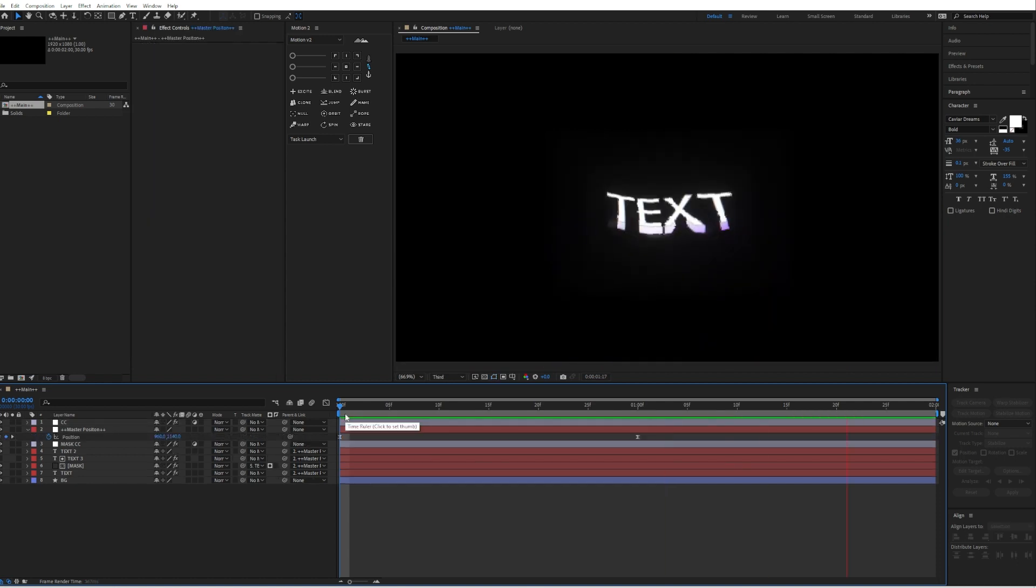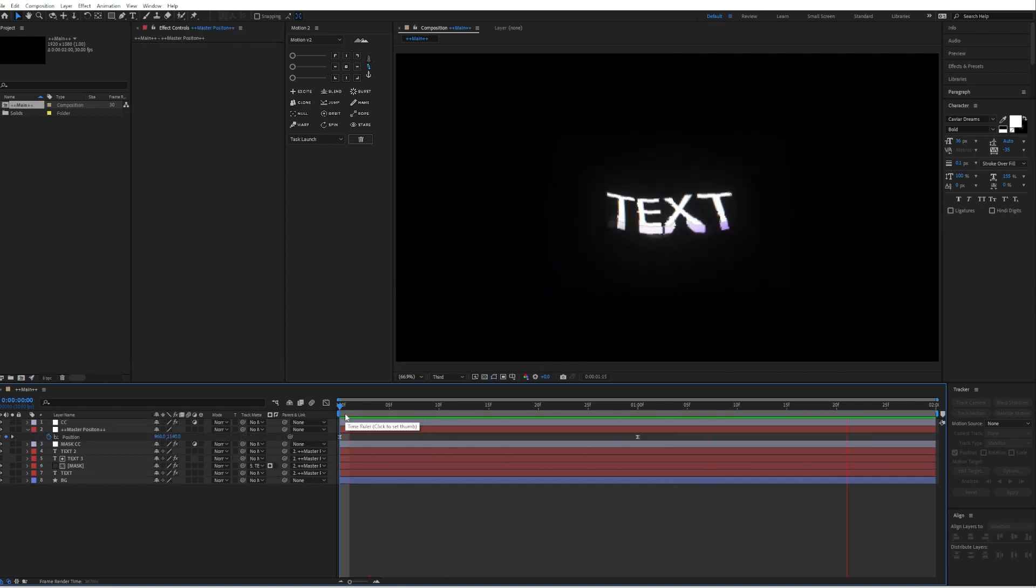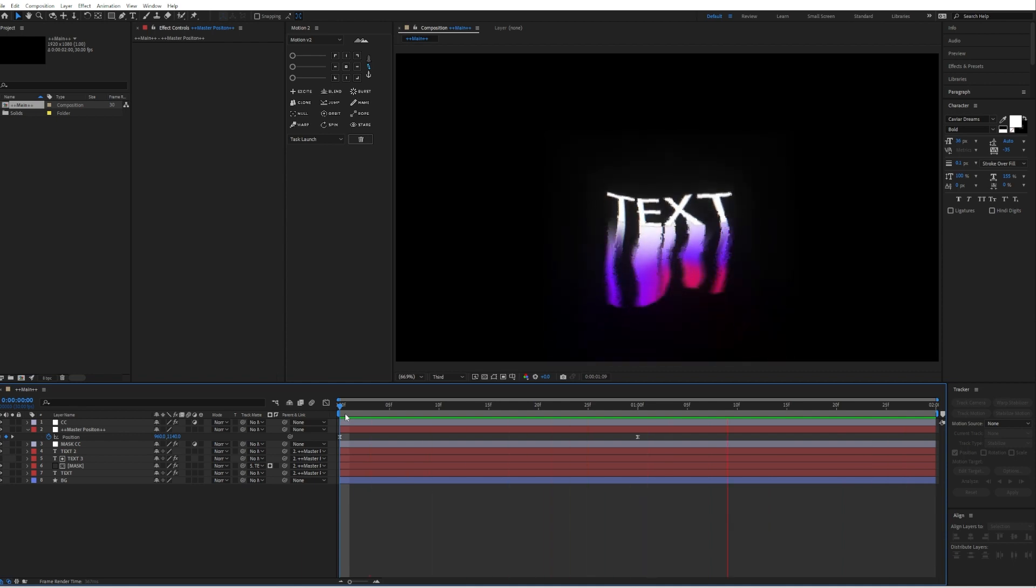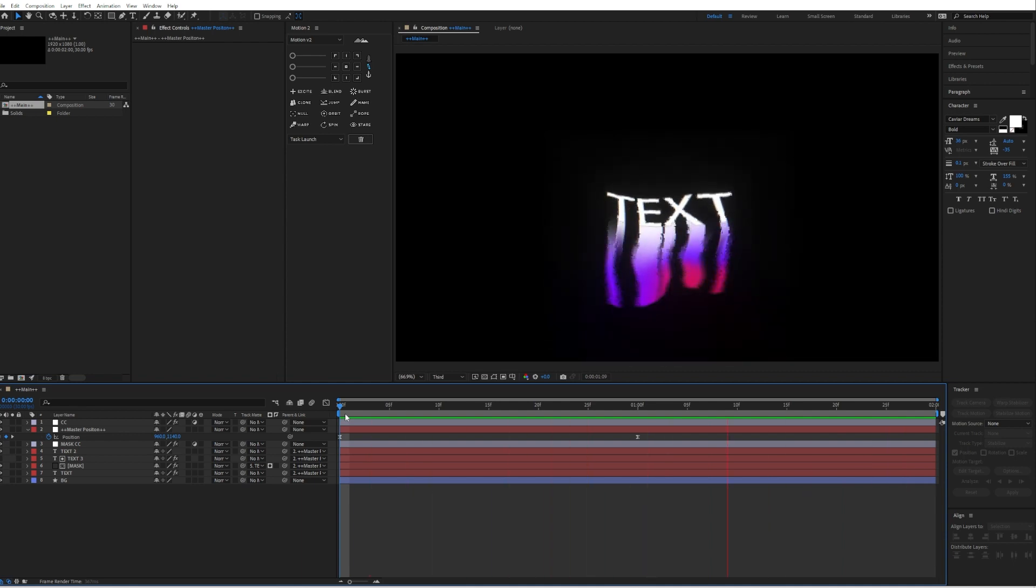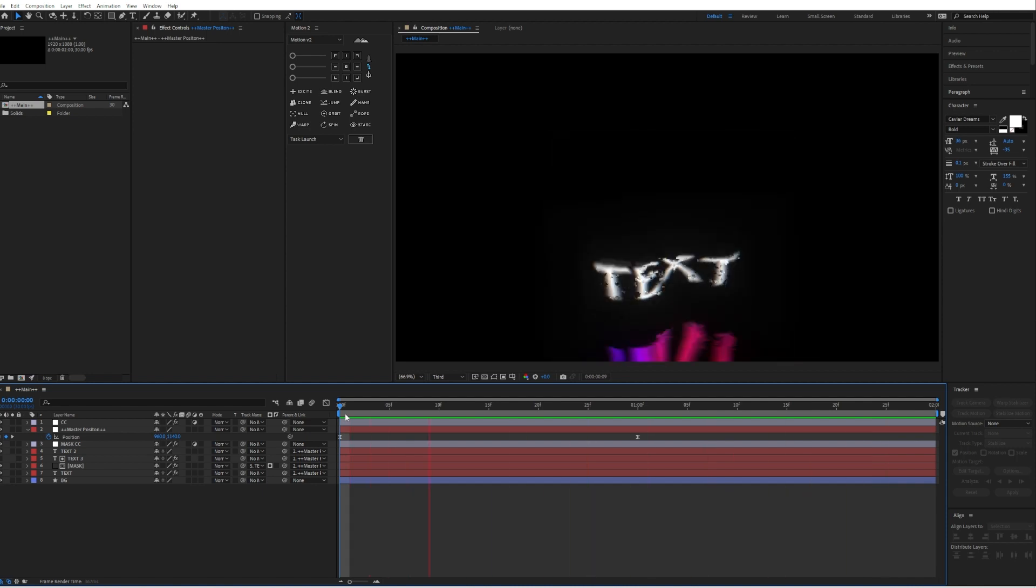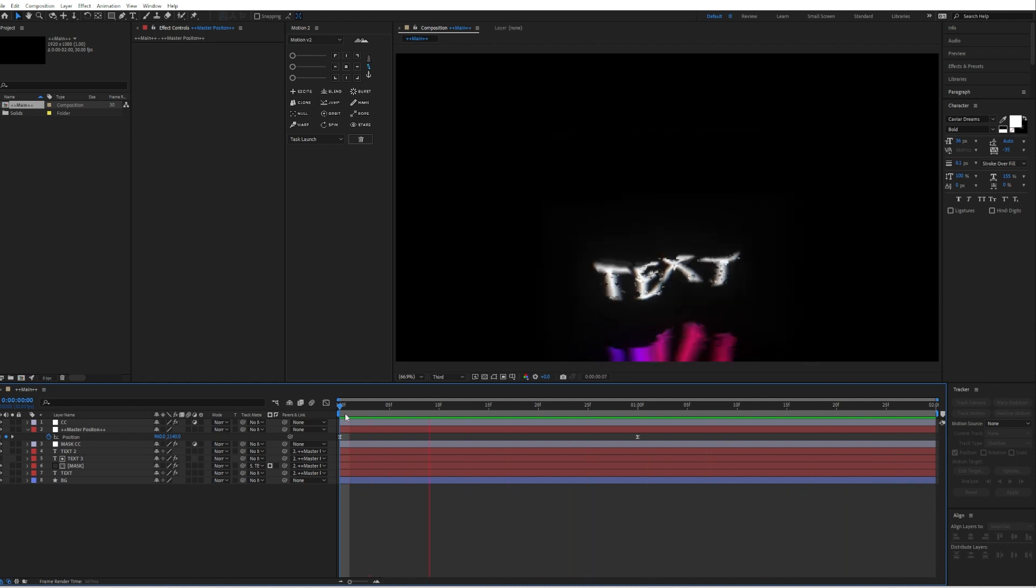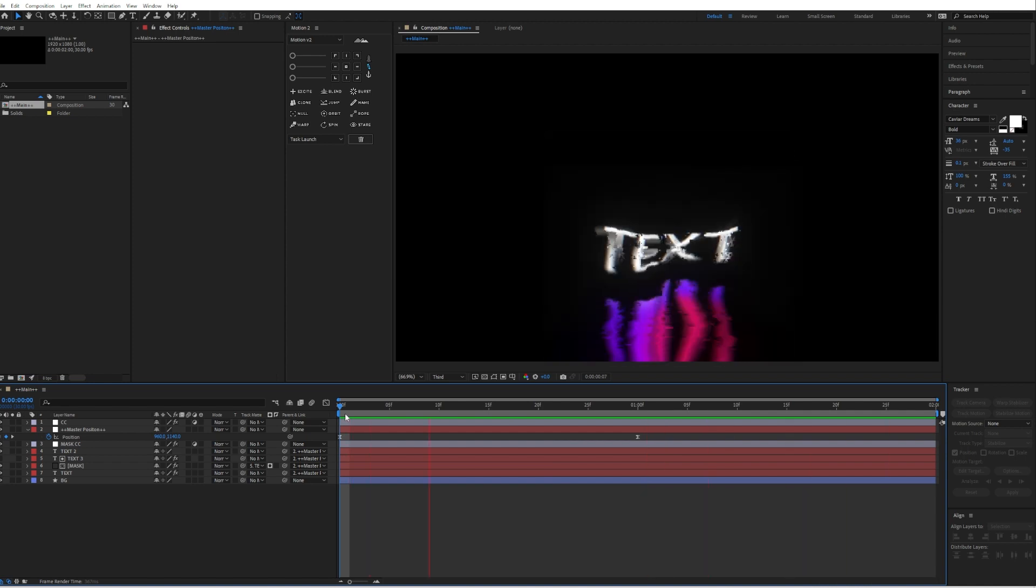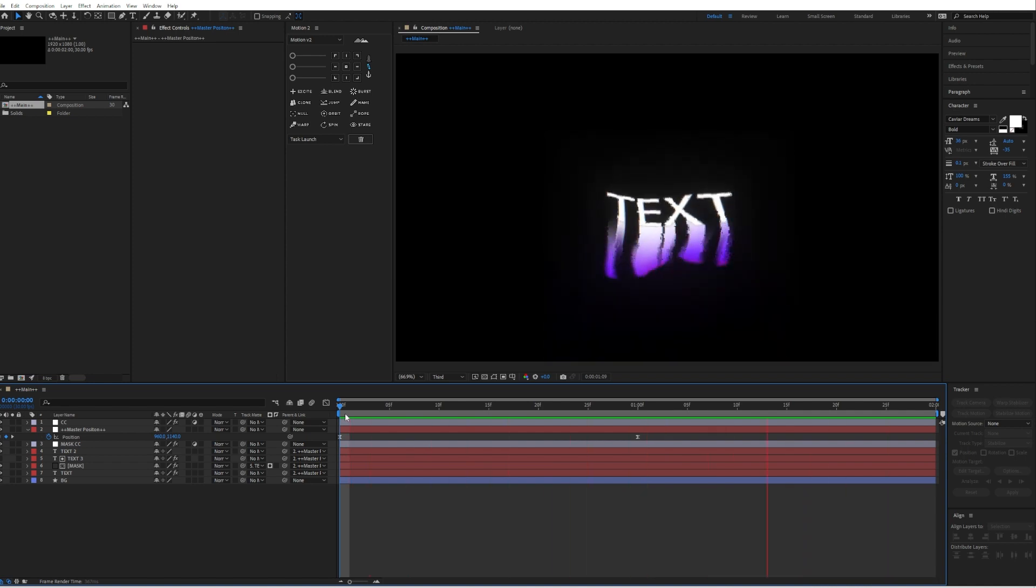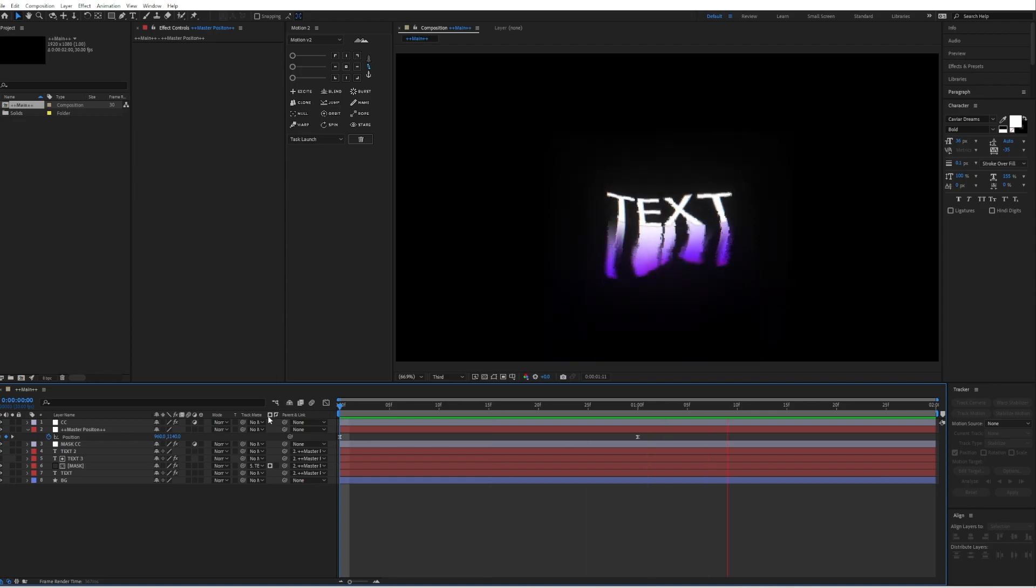So yeah, this is basically how you can create this RGB liquid text animation. I hope I could help you. If you have any questions, leave them down in the comment section. I would love to help you guys. And if you have any tutorial recommendations, also leave them down in the comment section. So yeah, thank you for watching guys, see you in the next one.